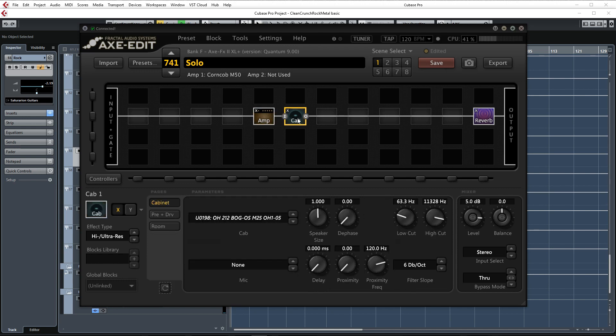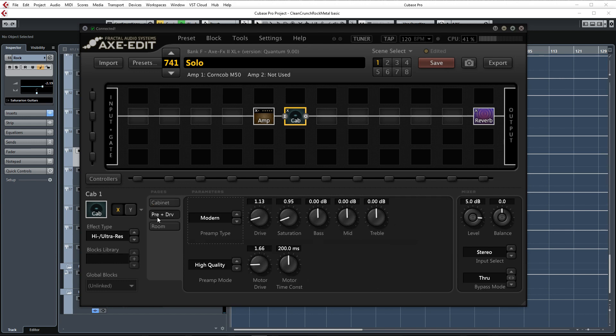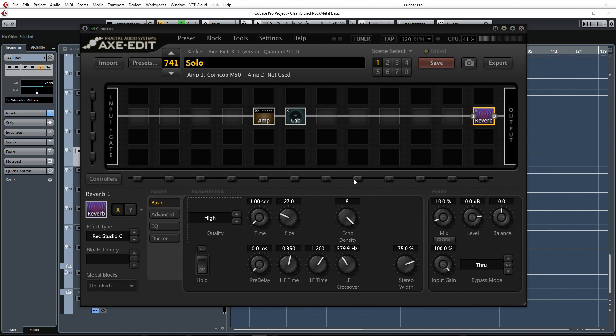I'm using the Ownhammer Bogner Oversize 2x12 with the M25 speaker option again for that nice midrange character and that 3D sound which I like. The lows have been cut at 63Hz and I've also added a little bit of motor drive and this time I've also enabled the preamp which is set to modern for a very subtle enhancement of the tone. Raising the drive and saturation helps out to even the dynamics a little bit and warming things up in a pleasant way. The reverb block has the same settings as before with the mix control set to 10.